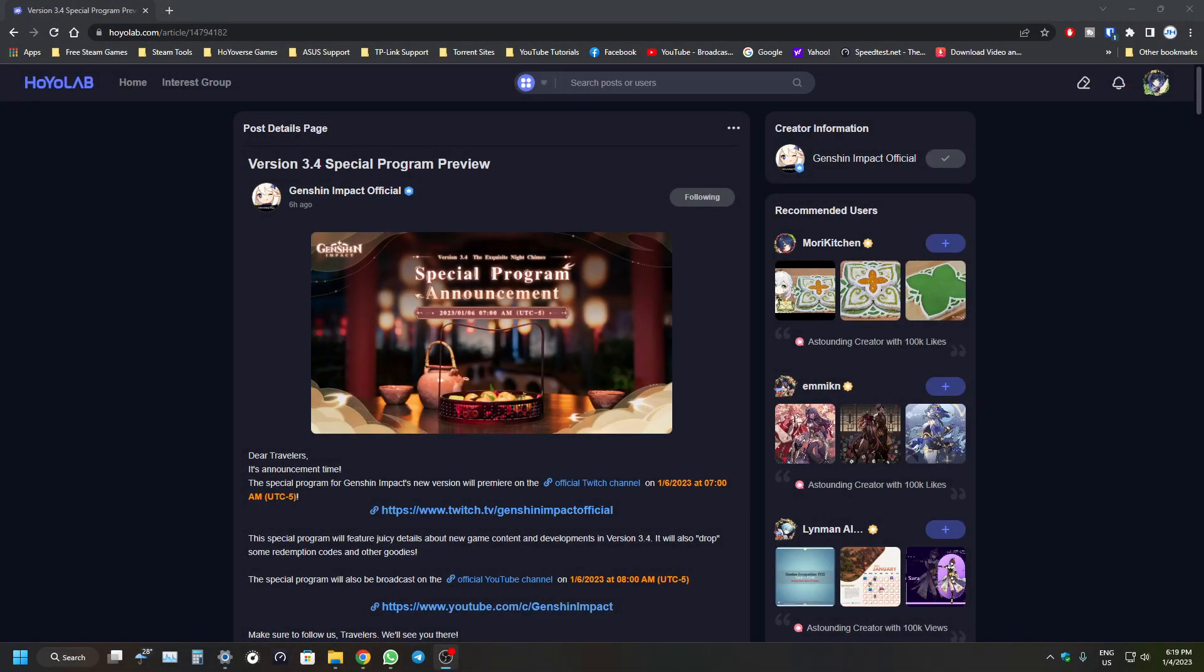Alright guys, welcome back to another Genshin Impact video. Yeah, I know it's been a while since we made a video - been quite busy this week. But we're going to talk about the new special program announcement.